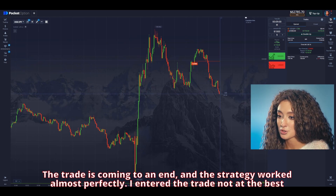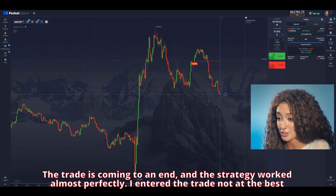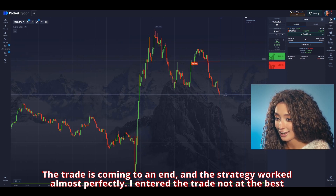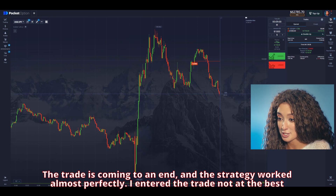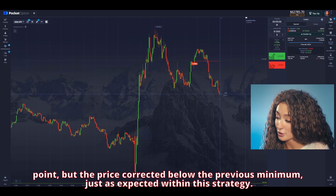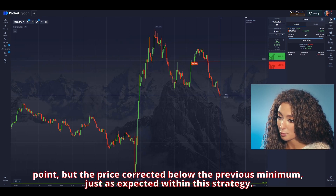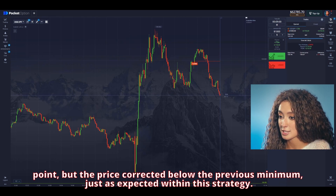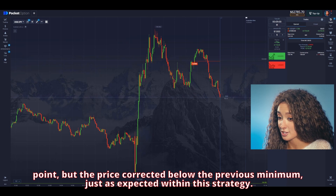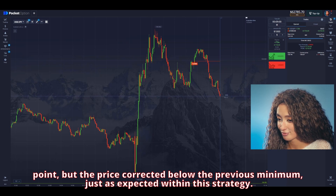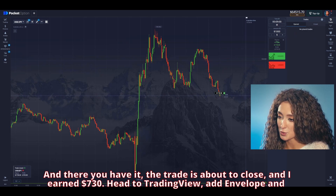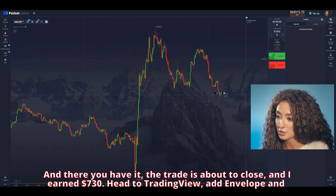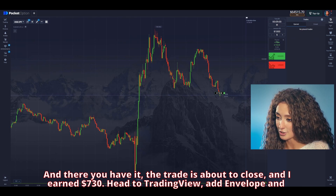The trade is coming to an end, and the strategy worked almost perfectly. I entered the trade not at the best point, but the price moved below the previous minimum, just as expected within the strategy. And there you have it — the trade is about to close, and I earned $730.